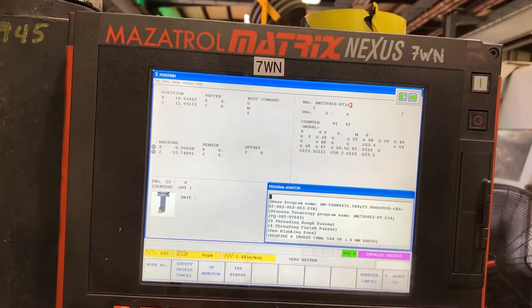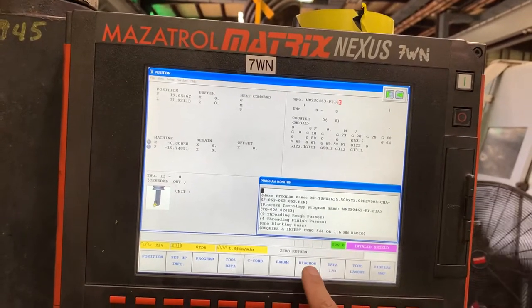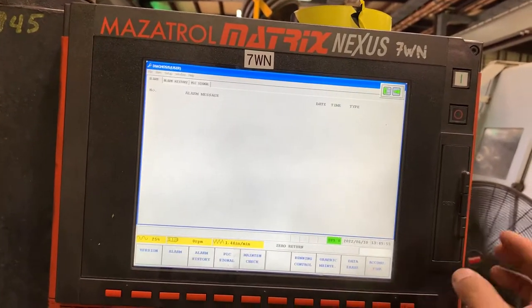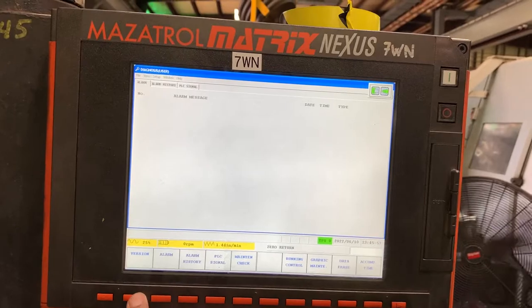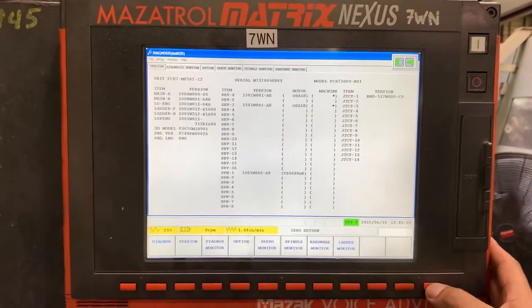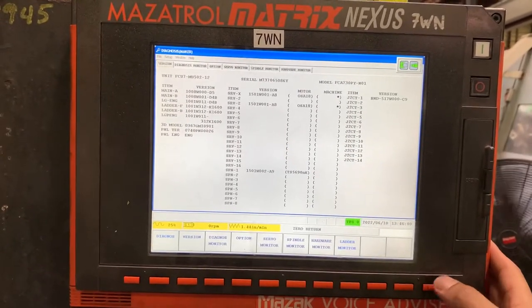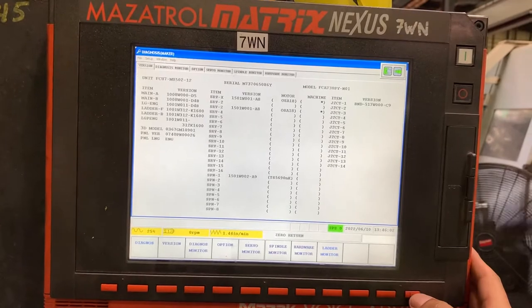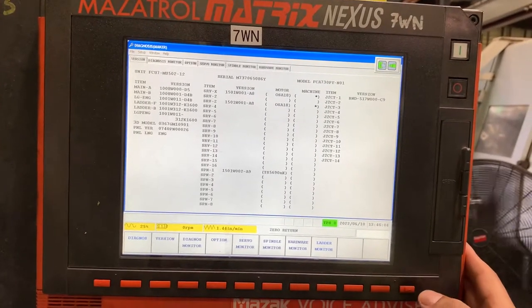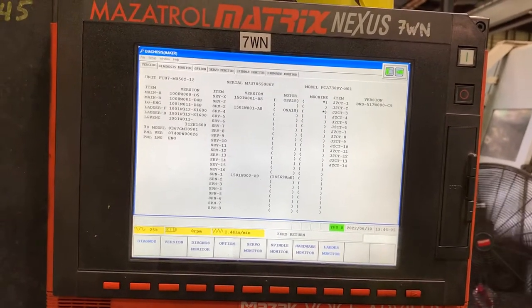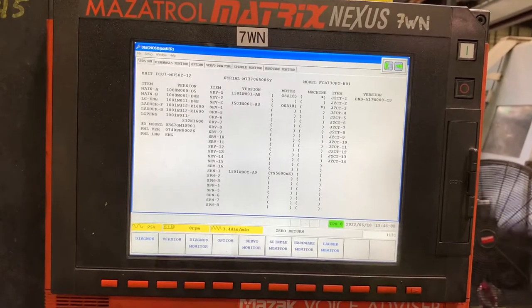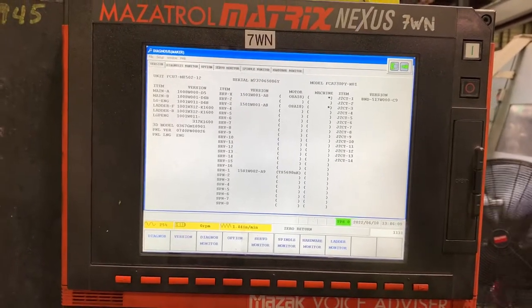To do that, you have to go through Diagnosis, then Version, hit the right arrow key, input 1131, and hit Enter.